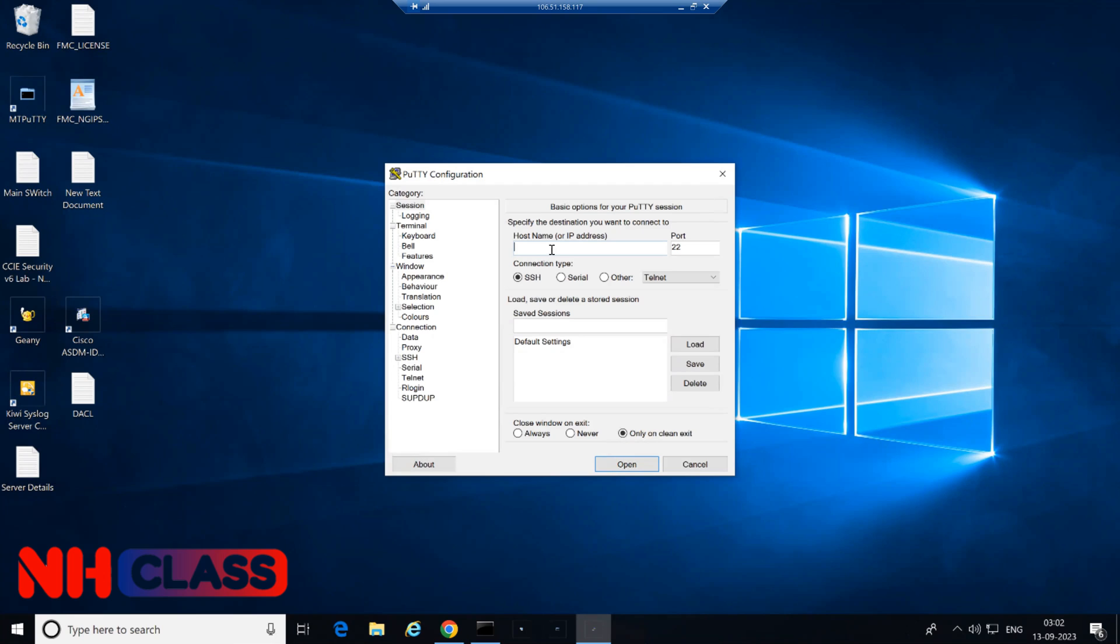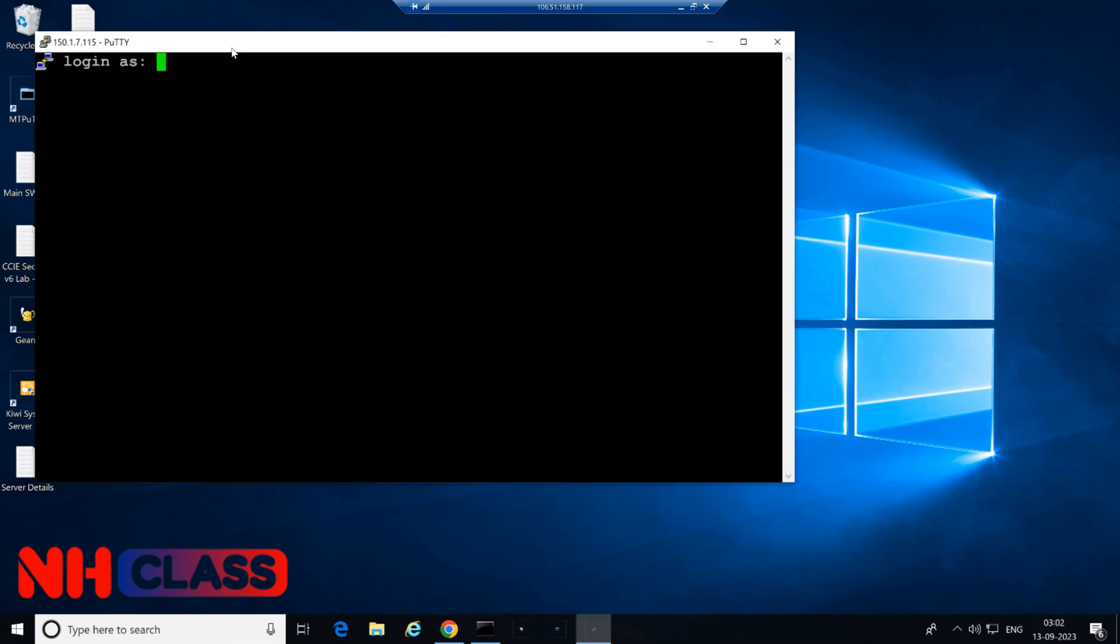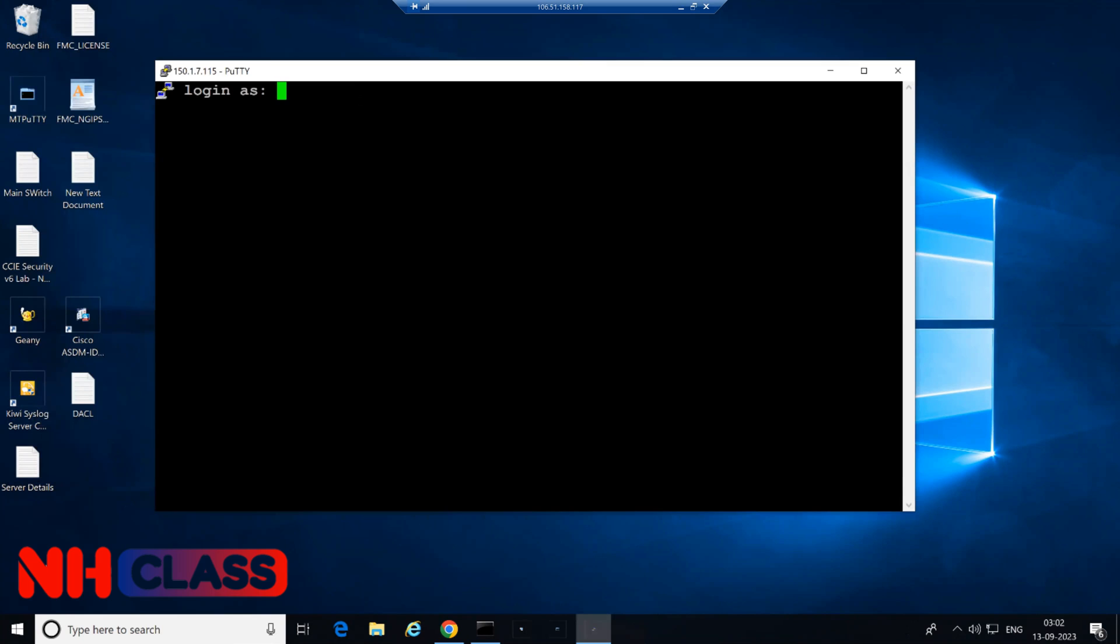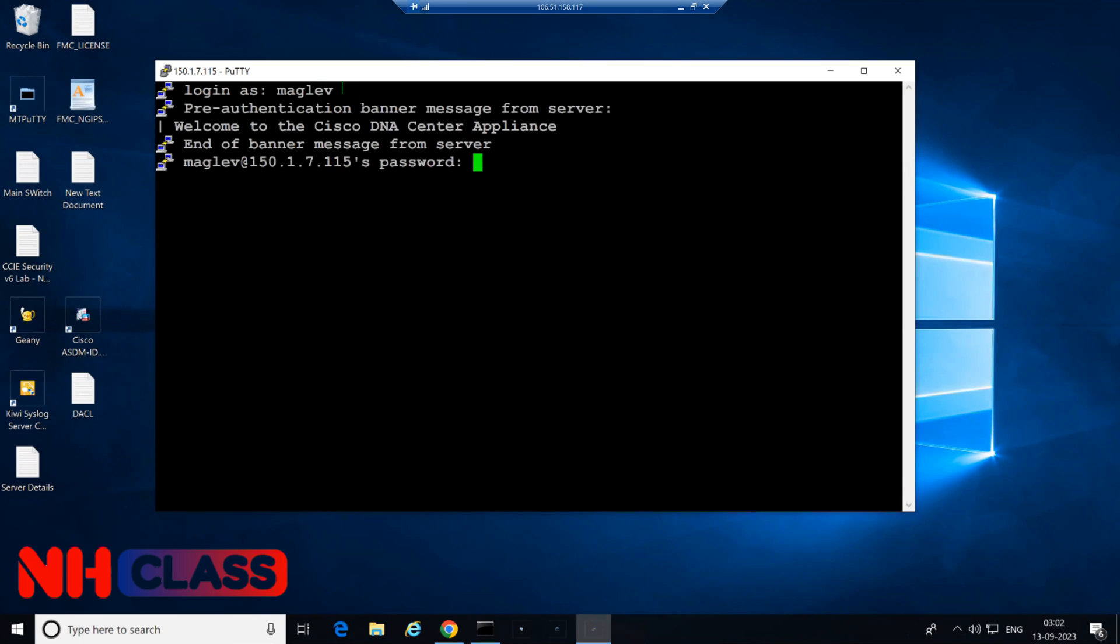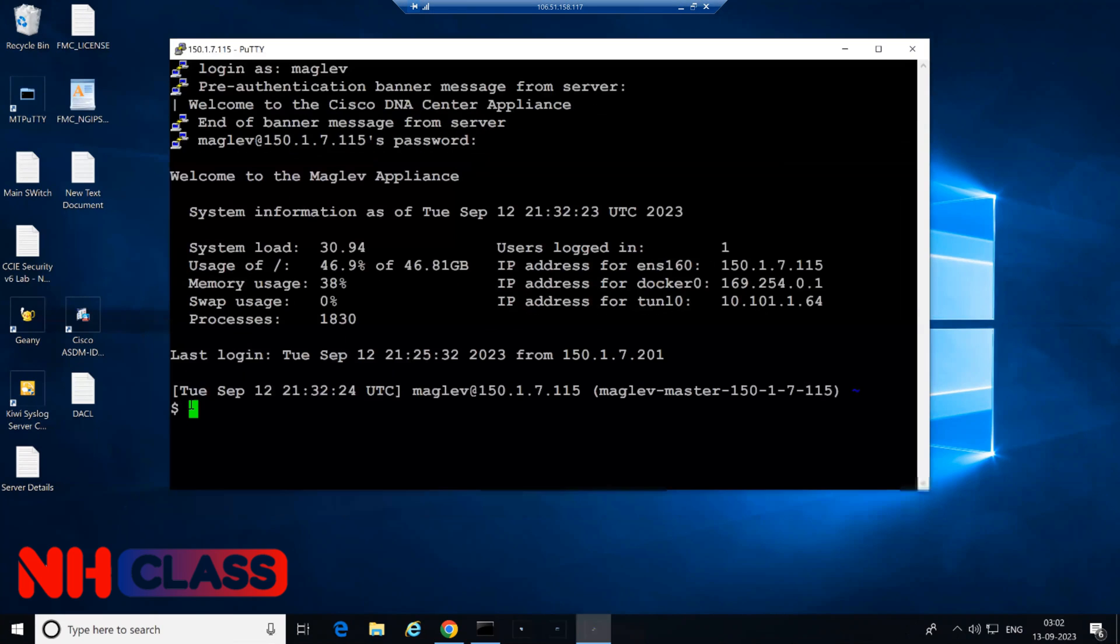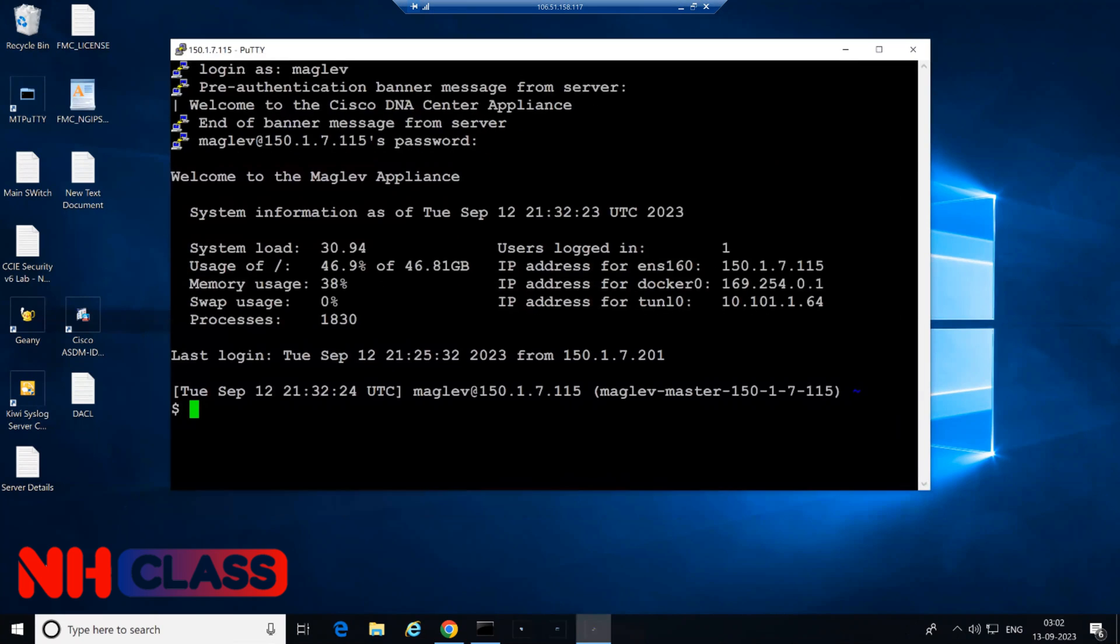Let me take SSH access now on the DNAC. To take SSH, the port number will be different, so we'll take 150.1.7.115 and the port number will be 2222. Let's click on open and you can see it's asking for login. I'll give username as maglev and password as I have pre-configured, so it's cisc0123 underscore. You can see I have logged in inside the CLI.